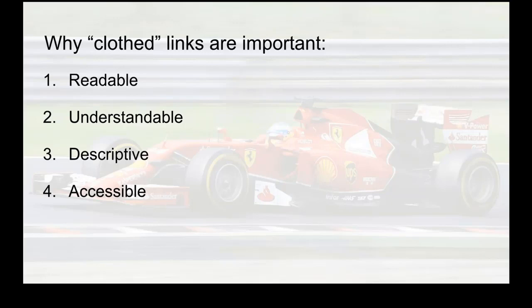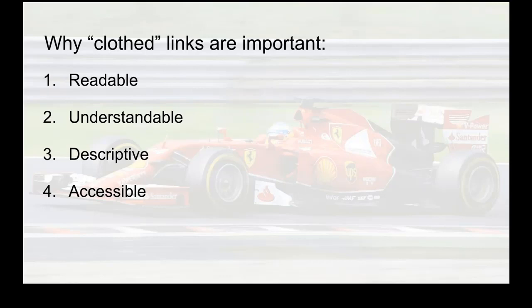They're understandable. That means that they make sense in the context of the situation that they're pasted into. You don't have to stop and think about what am I looking at. You know because the words that you use to link to are descriptive of the destination. That's the third point. They are descriptive of where they are headed and screen readers can read them, so they are therefore accessible.